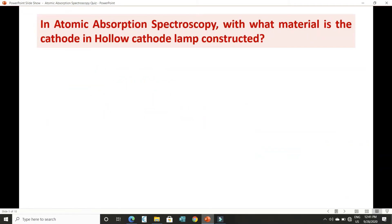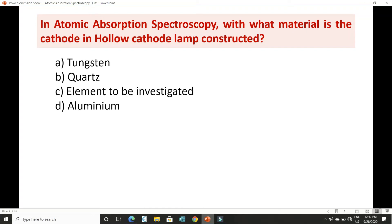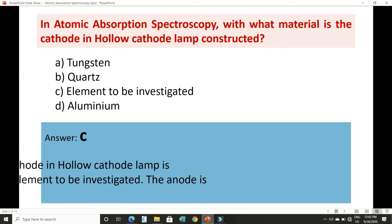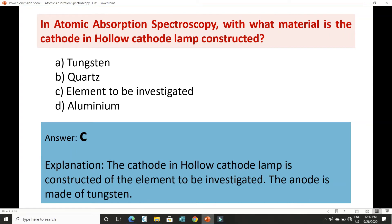The next question is: in AAS, what type of material is used to make the cathode in the hollow cathode lamp? The correct answer is that the element which we are going to investigate is used to construct the cathode in the hollow cathode lamp. The anode is made up of tungsten, while quartz is used to make the monochromators.